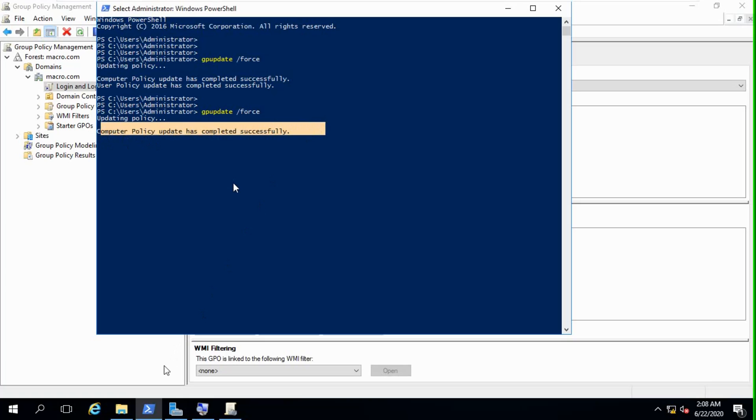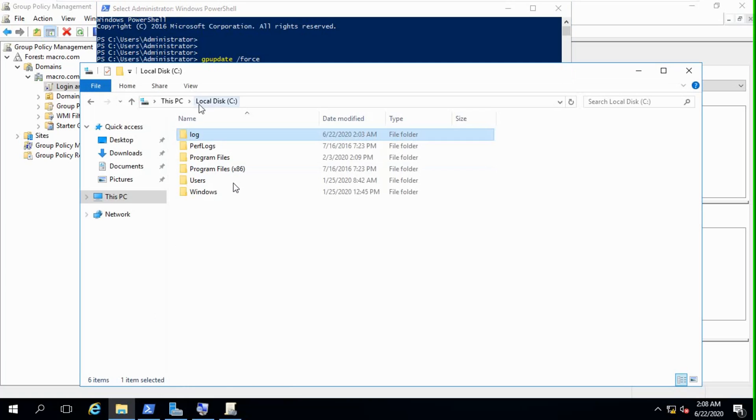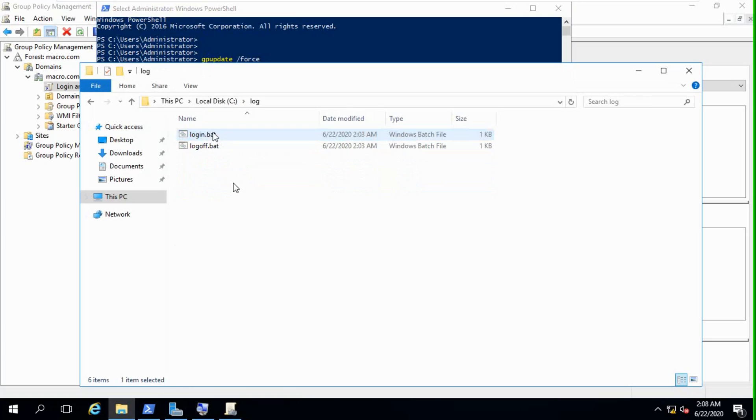We can see in this folder, log folder, there are only two bat files. There is no text file. Okay, so we will test now from client end.